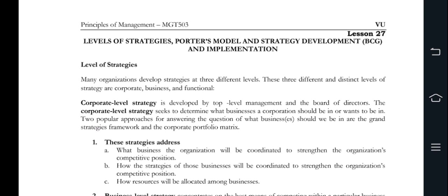We are talking about the Level of Strategies. Corporate Level of Strategies was developed by Top Management and Board of Directors. It is related to the Level of Strategies and Corporations, Corporate Profile and Metrics. It is mainly focused on Coordination, Strengthening, Competitive Positions, and Resource Locations.